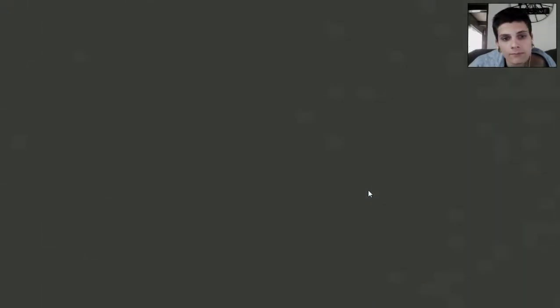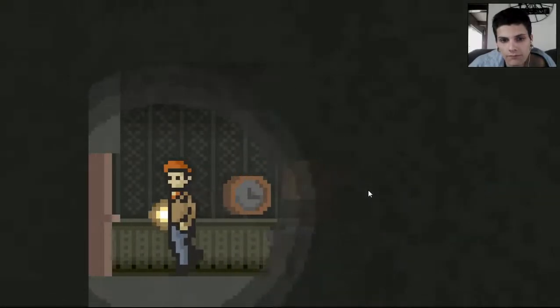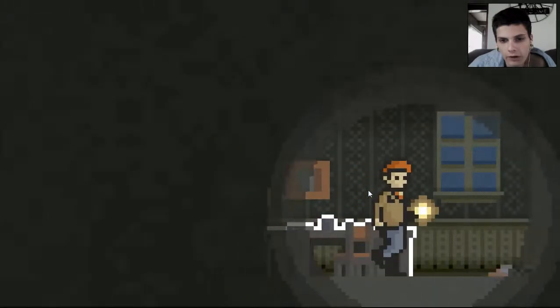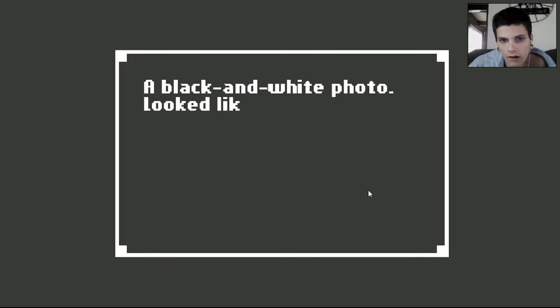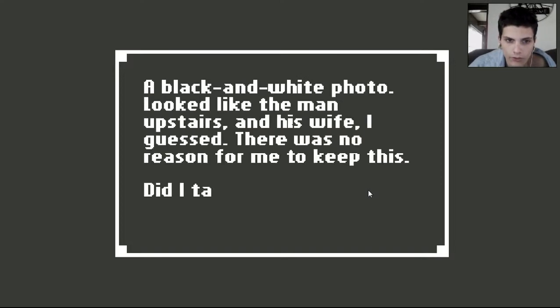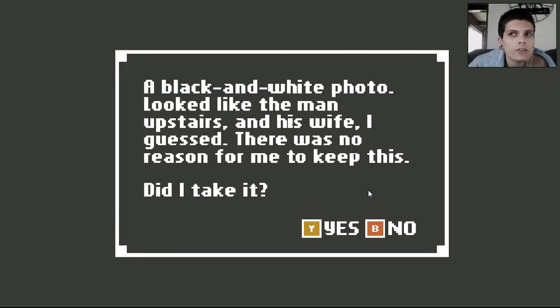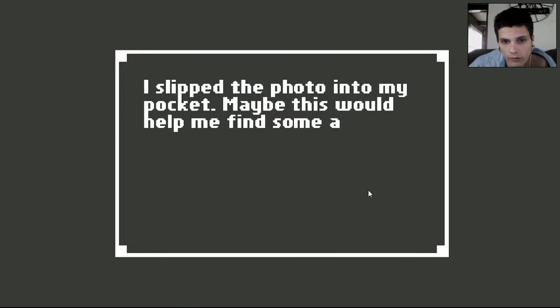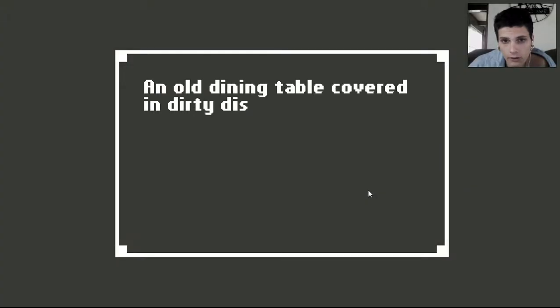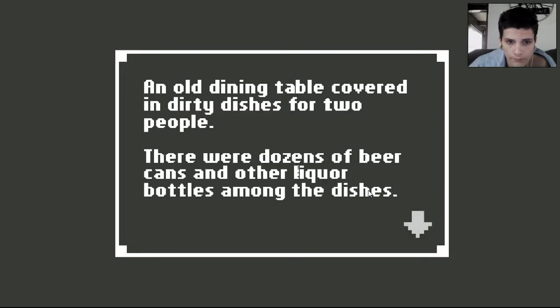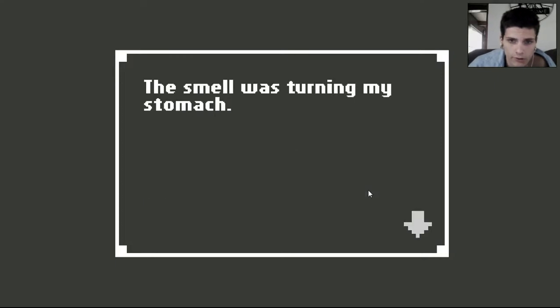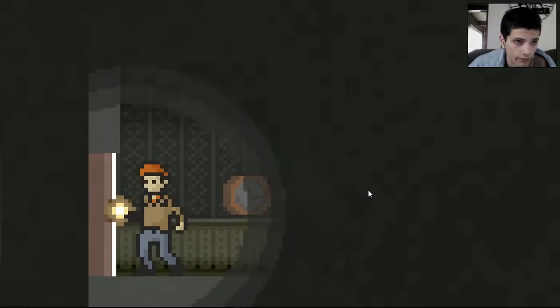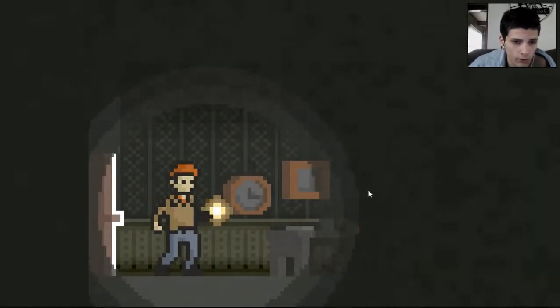What the fuck? Okay. I'm gonna go just... No one's here. Oh. A black and white photo. Looked like the man upstairs and his wife, I guessed. There was no reason for me to keep this. Did I take this? Well, for you and your jack-off purposes, I'd say yes. I slipped the photo into my pocket. Maybe this would help me find some answers. An old dining table covered in dirty dishes for two people. There were dozens of beer cans and other liquor bottles among the dishes. The smell was turning my stomach. Well, then. Sounds like someone should take two tits of Pepto-Bismol.